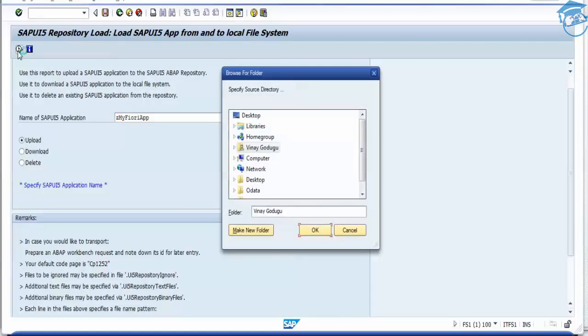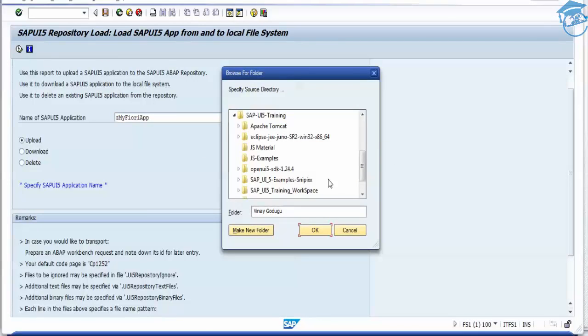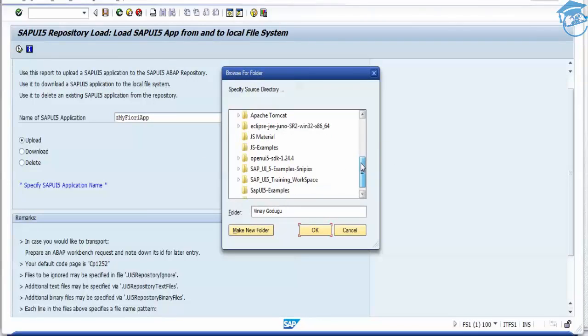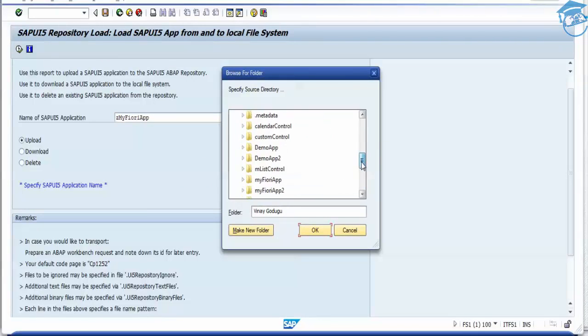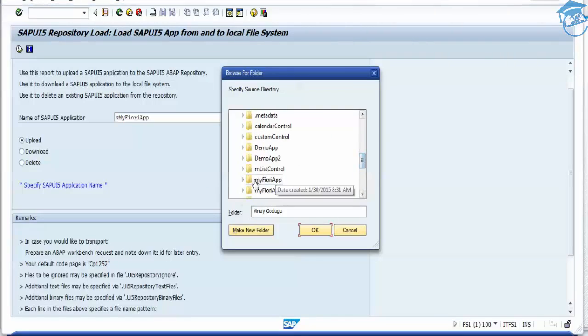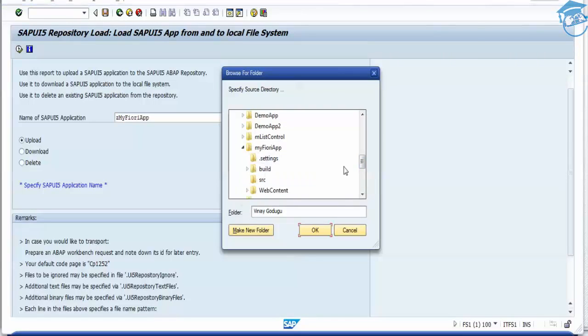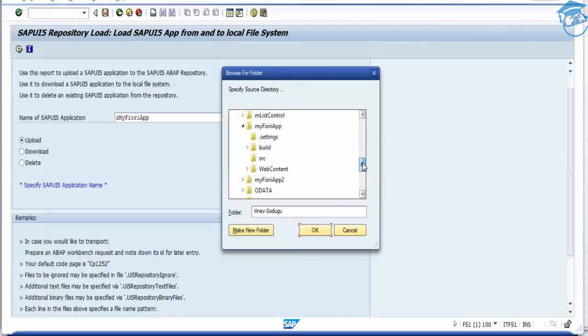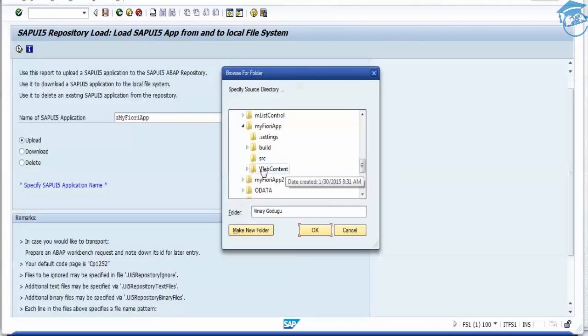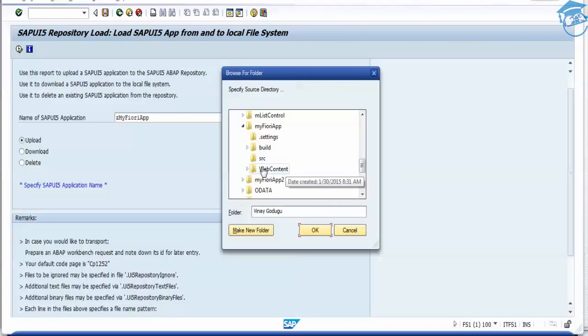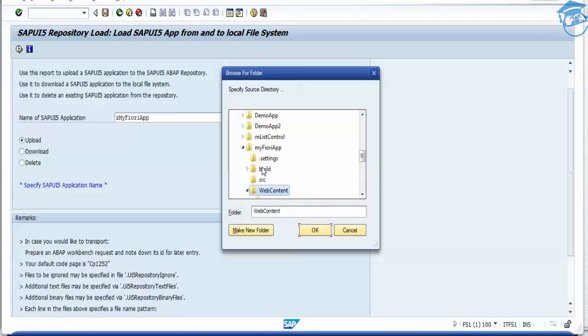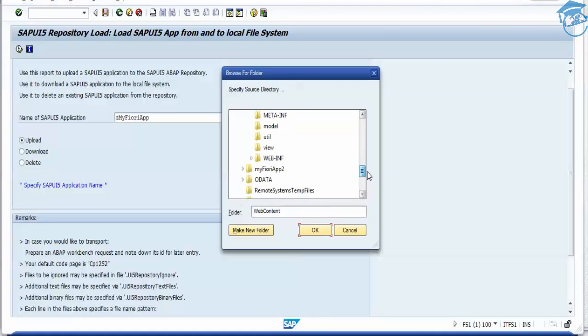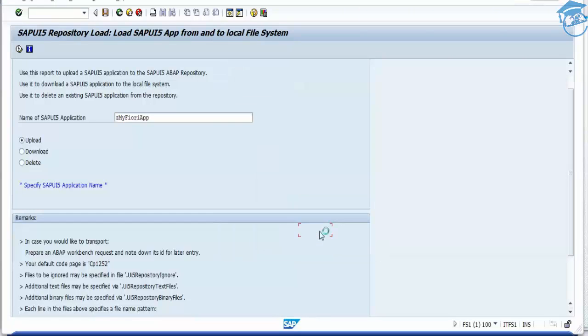Once you execute, it will ask for the full structure. You have to go to your workspace. In my workspace, I have my Fiori app. This means we have to go to where your project is located, then click on web content. Wherever your project is existing, you have to go there and click on web content. Once you click on web content, press okay.